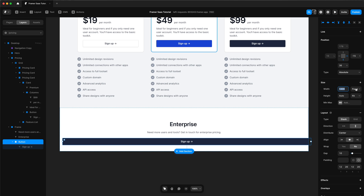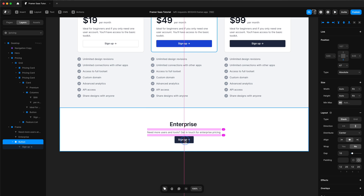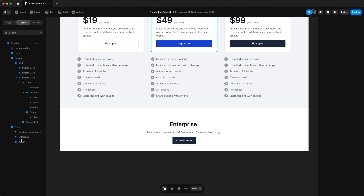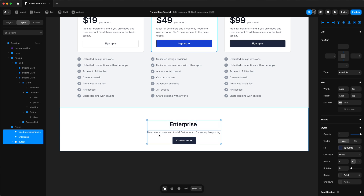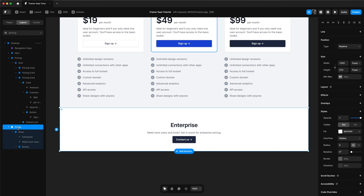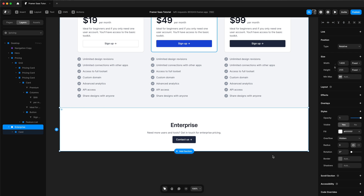We can see this button is way too wide, but by selecting it we can change the width to fit the content and it will adjust to a regular size. Change the text of the button to 'Contact us'. Make a stack of all the elements within the enterprise section and rename the enterprise section. We'll also name the content in the enterprise section a 'card' because it will look like a card.